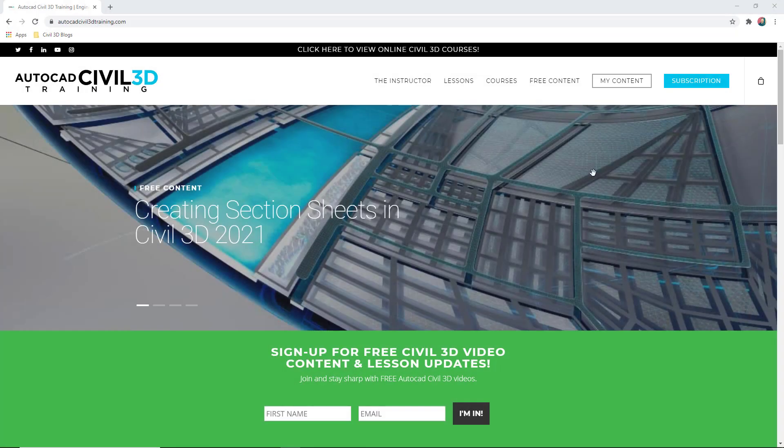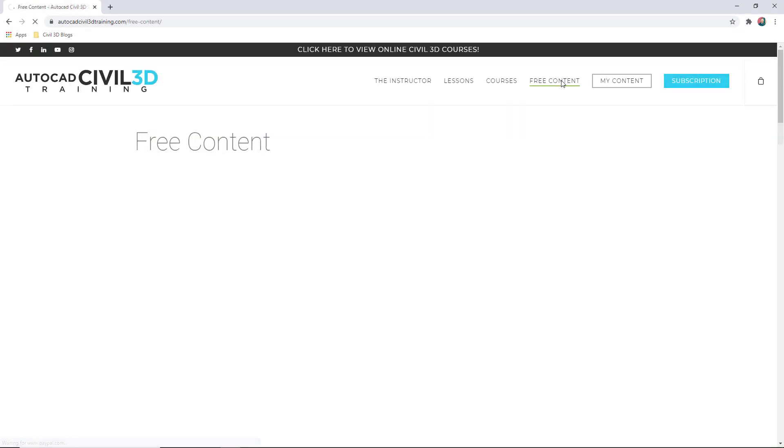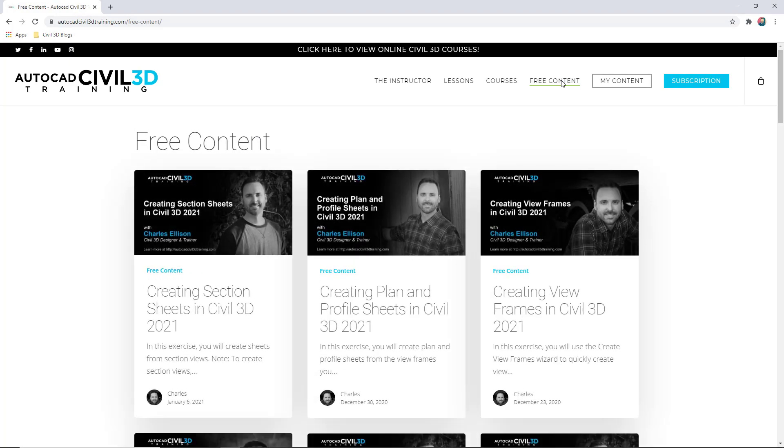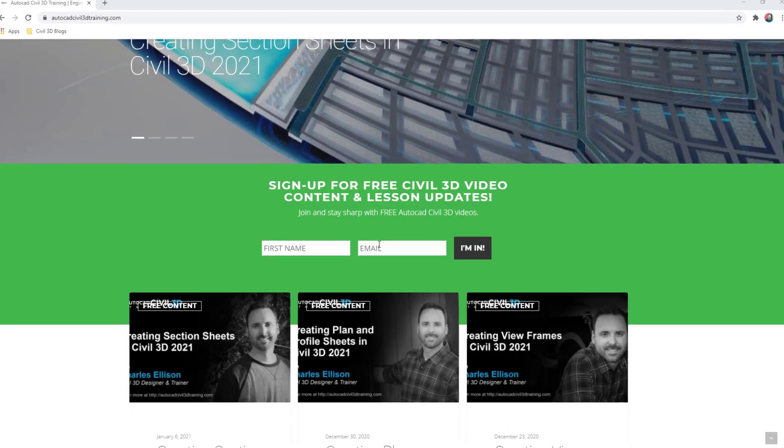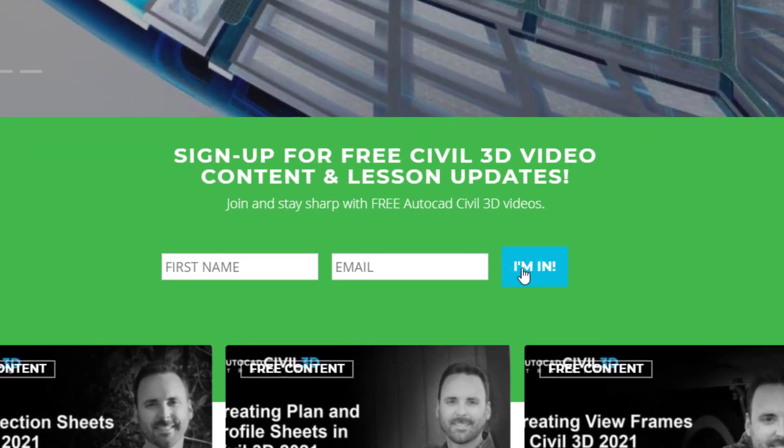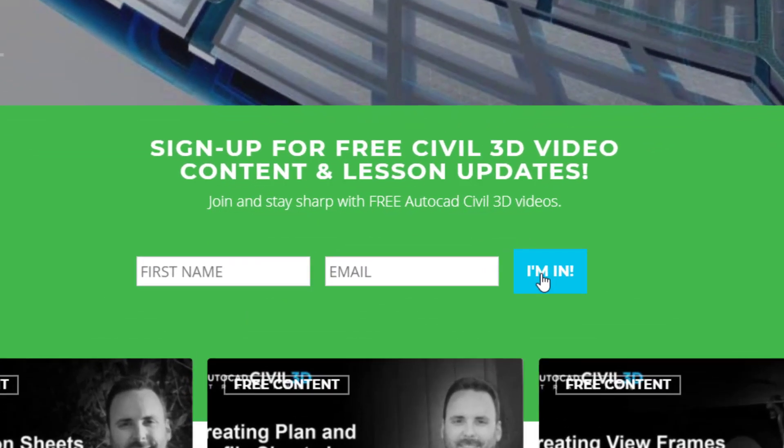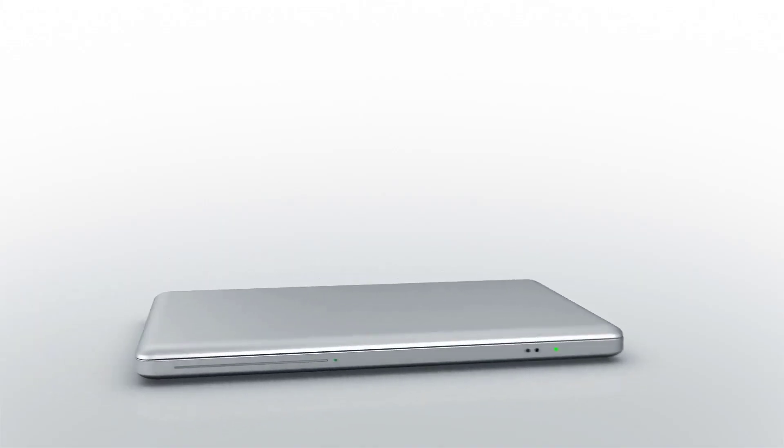If you'd like to learn more about AutoCAD Civil 3D, check out all the free content at autocadcivil3dtraining.com and be sure to sign up for future video notifications or click subscribe on the YouTube channel.